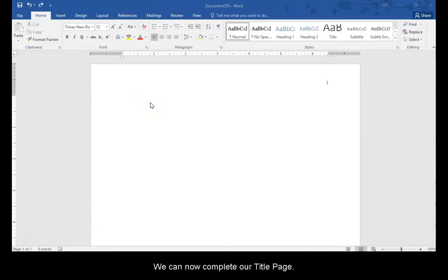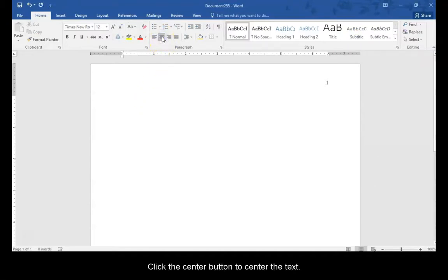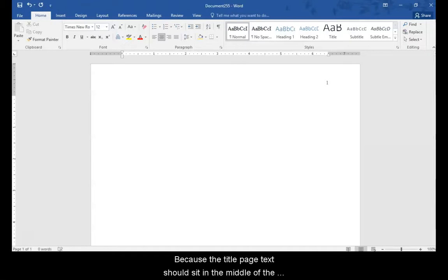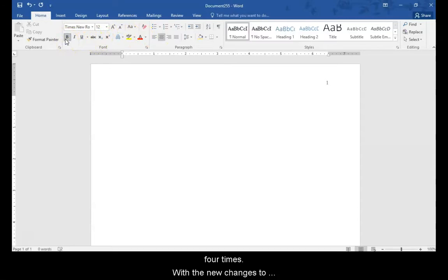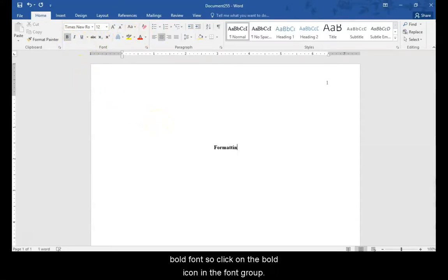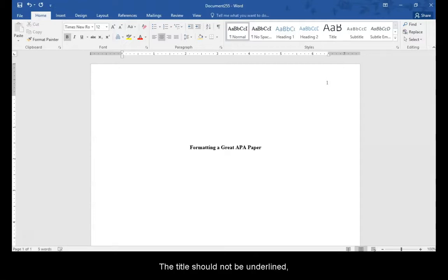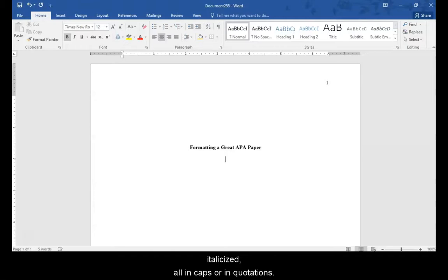We can now complete our title page. Click the center button to center the text. Because the title page text should sit in the middle of the paper, hit the enter button 3 or 4 times. With the new changes to APA, the title should now be in bold font so click on the bold icon in the font group. Type the title of your essay. The title should not be underlined, italicized, all in caps or in quotations. All words of the title should start with a capital letter except for articles like A, AN, AND, and THE. Click the bold icon again to deselect it.